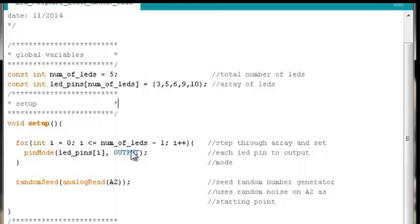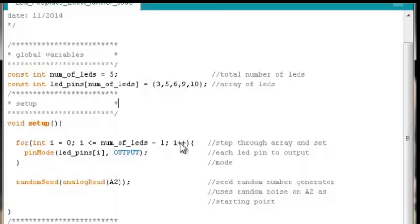So set the LED pin that's in the 2 index position, namely LED pin 6, to output mode. Increment the index by 1, roll back around. That means our index will now be 3. Is 3 less than or equal to 4? Yes.